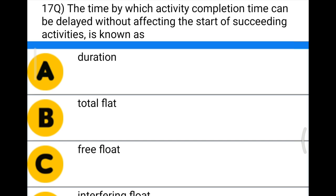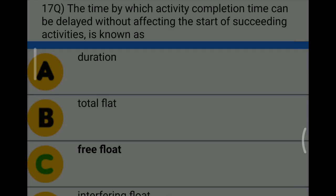Next question: the time by which an activity's completion time can be delayed without affecting the start of the succeeding activity is known as — Option A: duration, Option B: total float, Option C: free float, Option D: interfering float. The correct answer is Option C, free float.